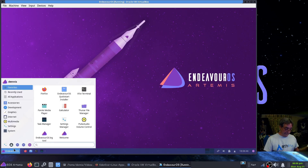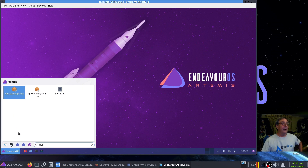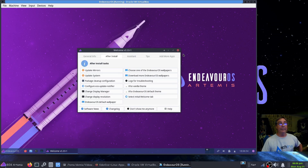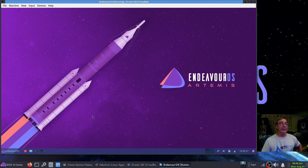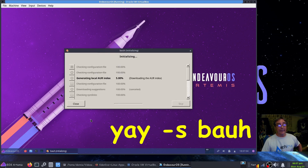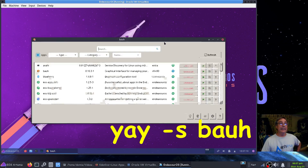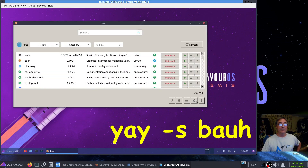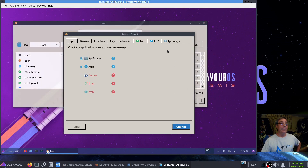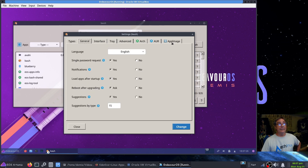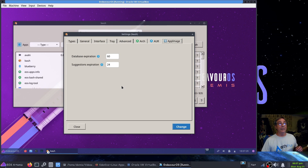Yay is installed by default. I installed BAUH using `yay -S bauh`. I've already gone through the settings. I told it to refresh when it opens — it'll handle Flatpak, Snap, and web apps. This is a lot of options, I like this, and it's pretty minimal.